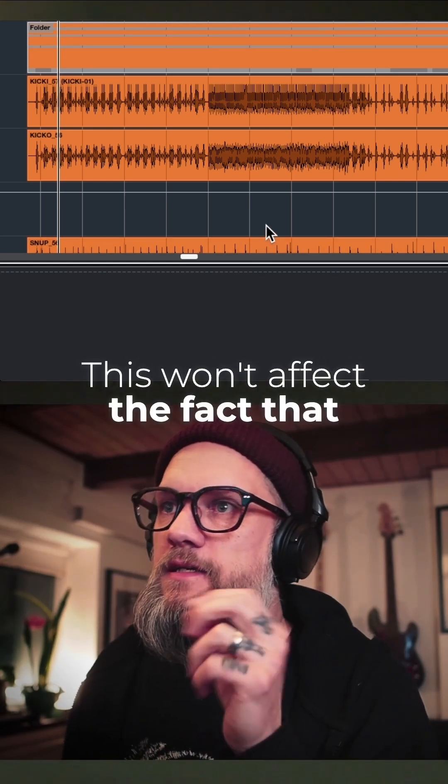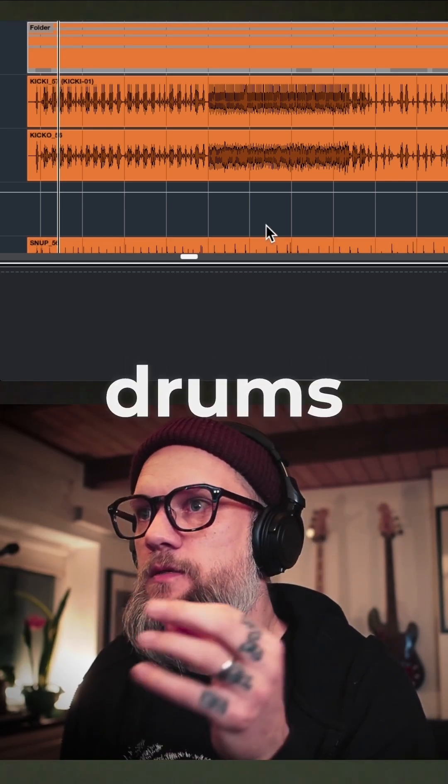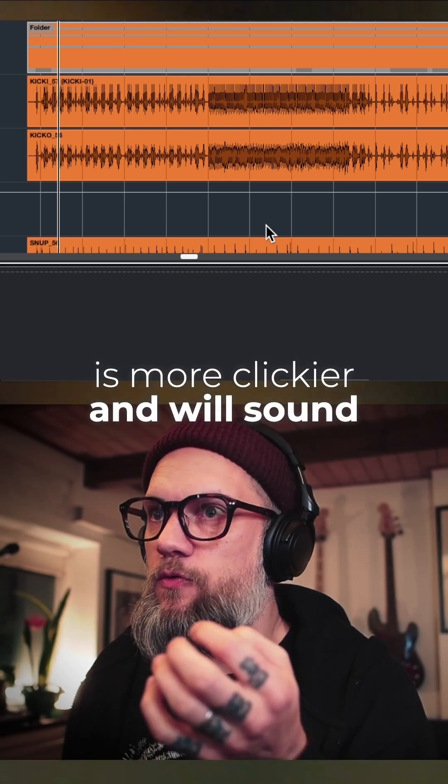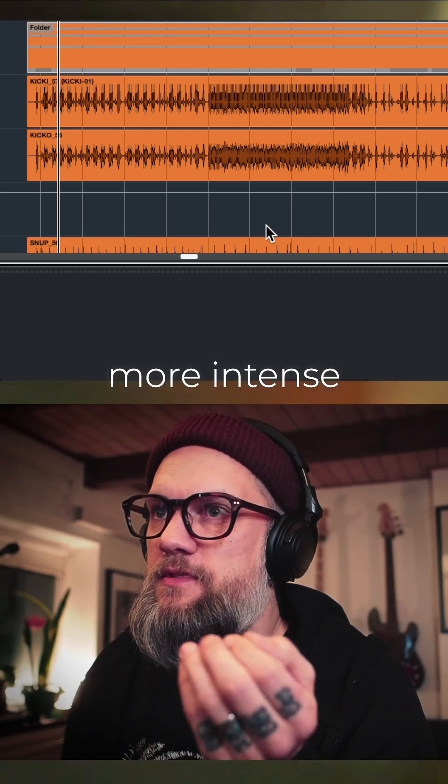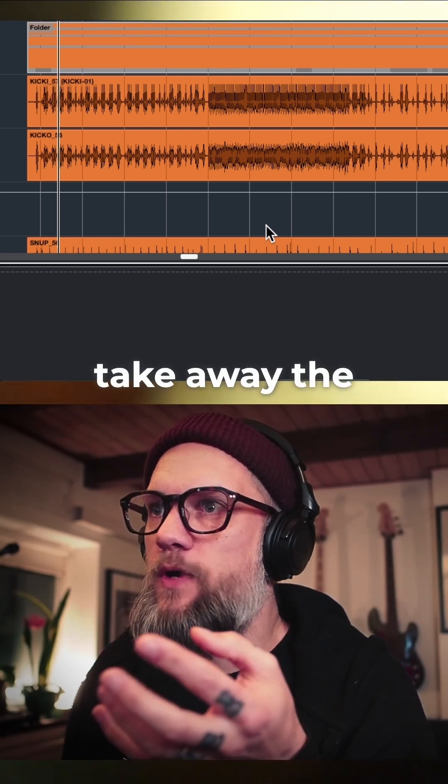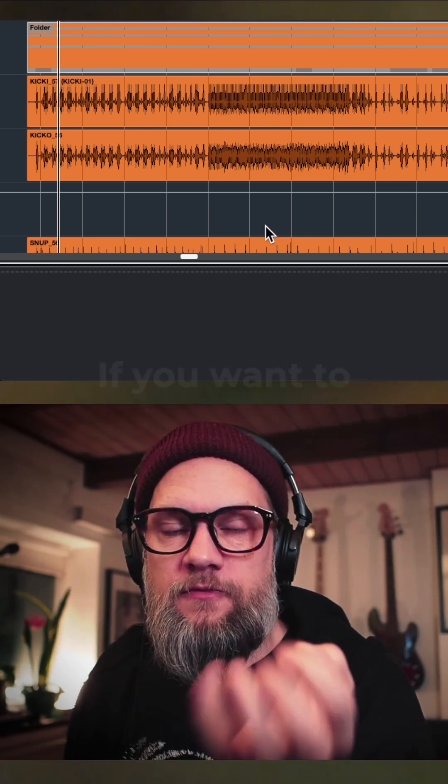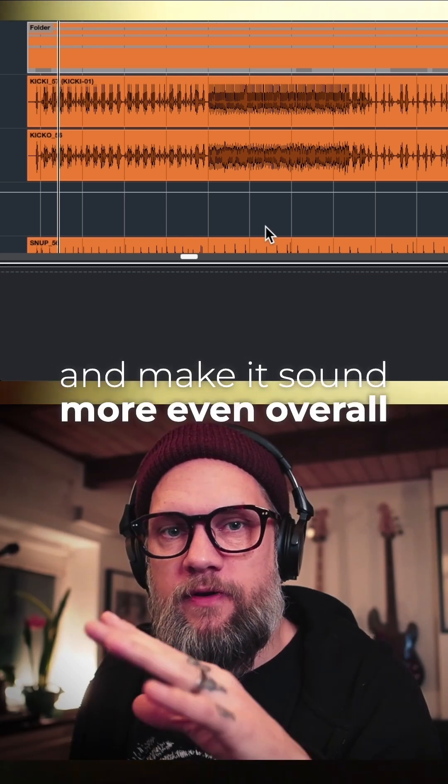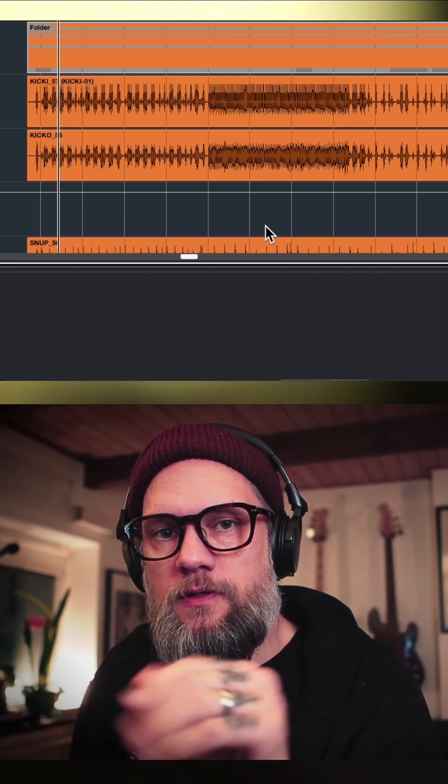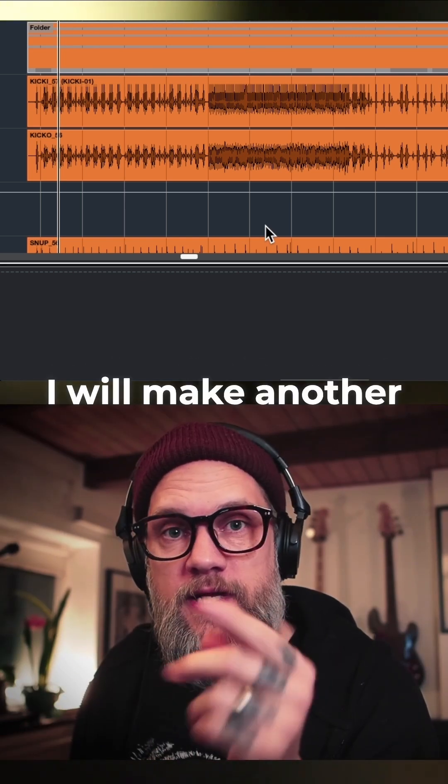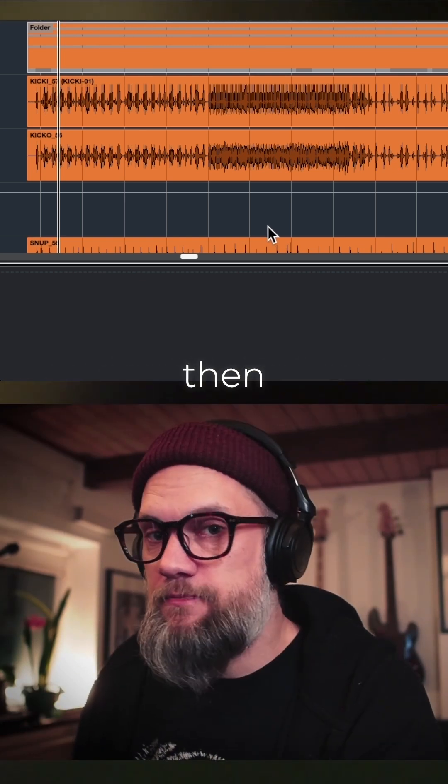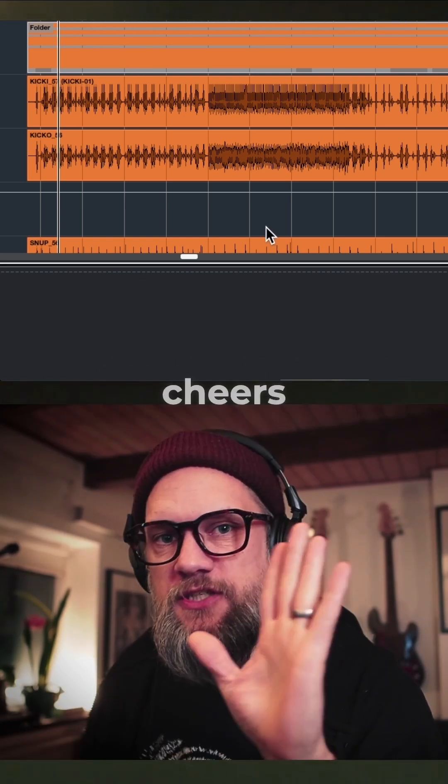This won't affect the fact that harder kick drums are clickier and will sound more intense. This will not take away the dynamics. If you want to tame the dynamics and make it sound more even overall, I'll make another video next Tuesday. So check back then. Bye-bye.